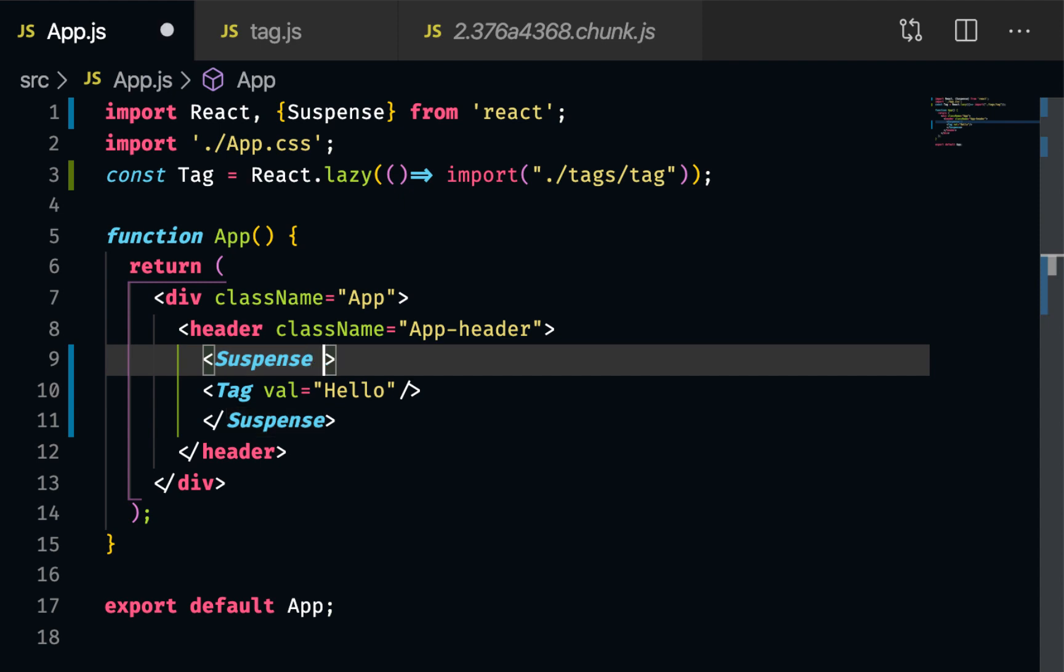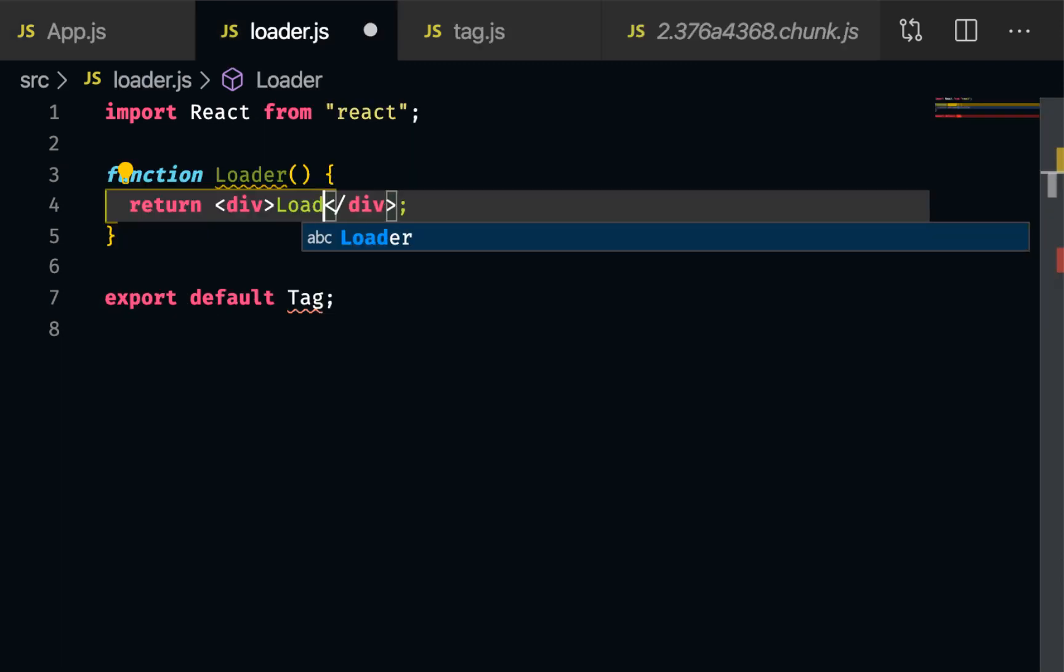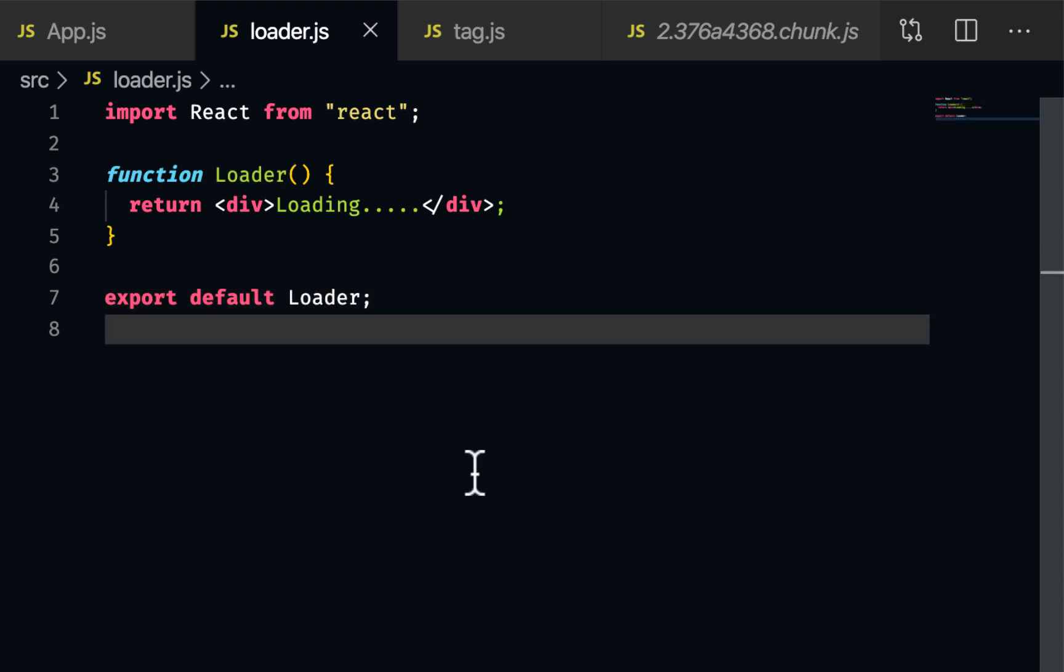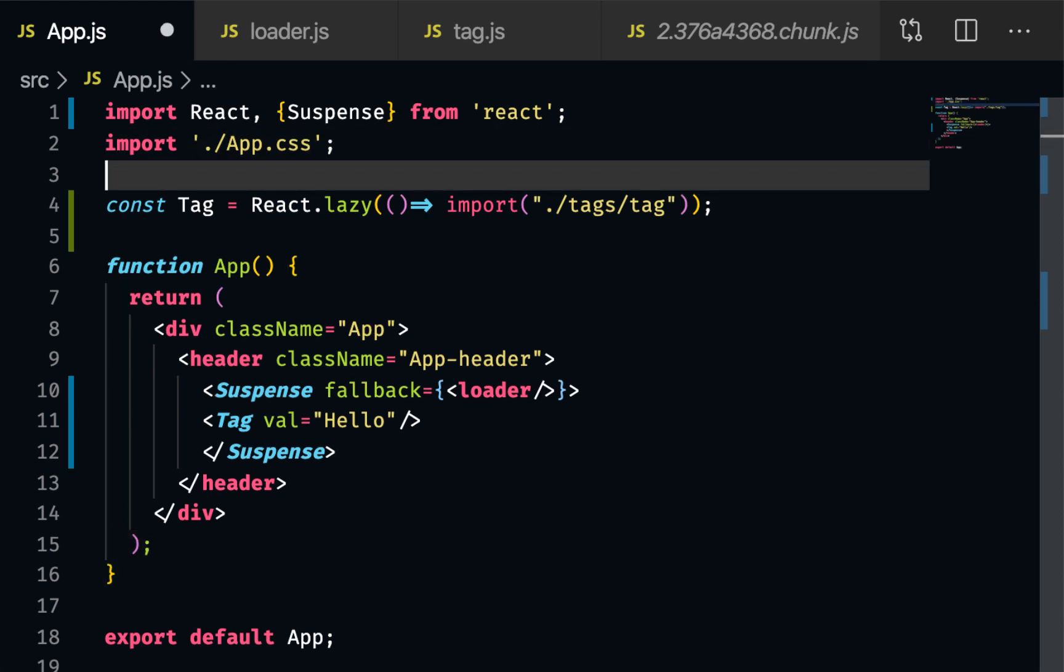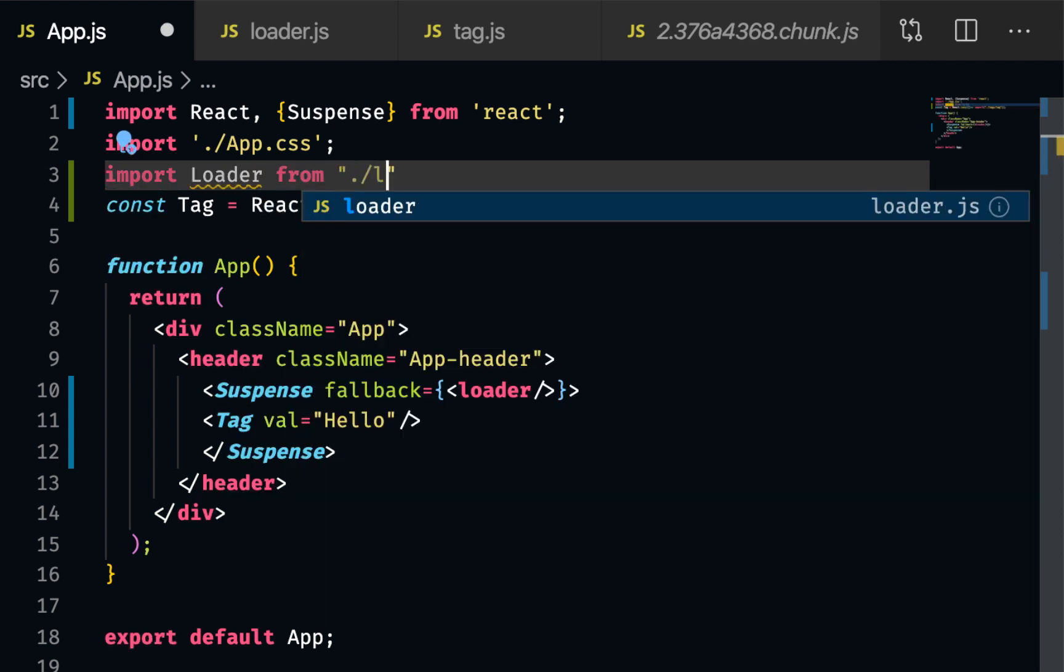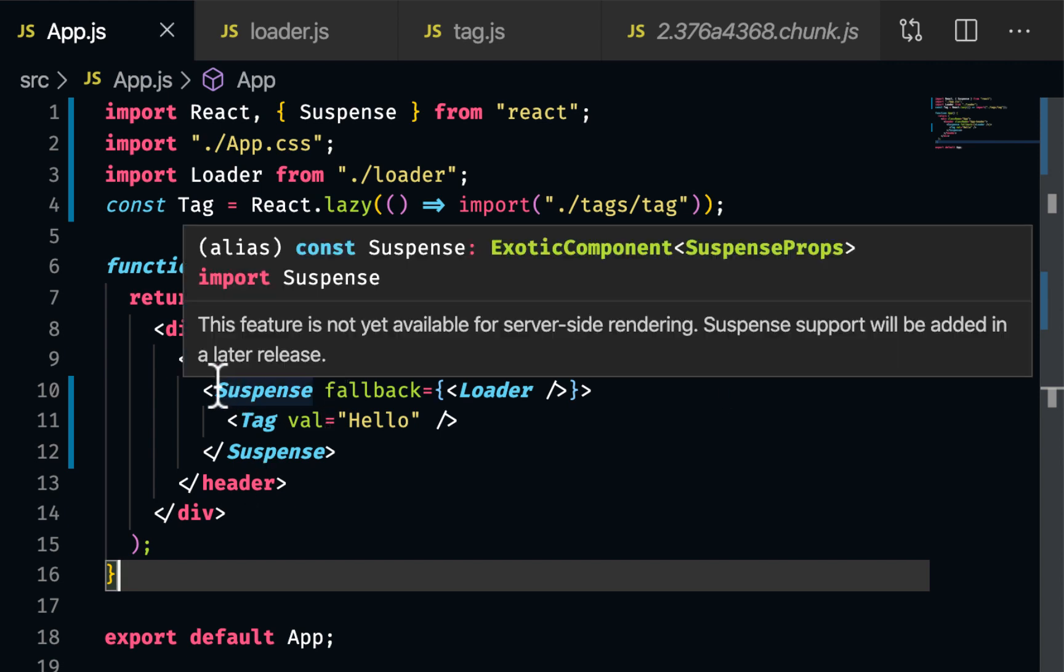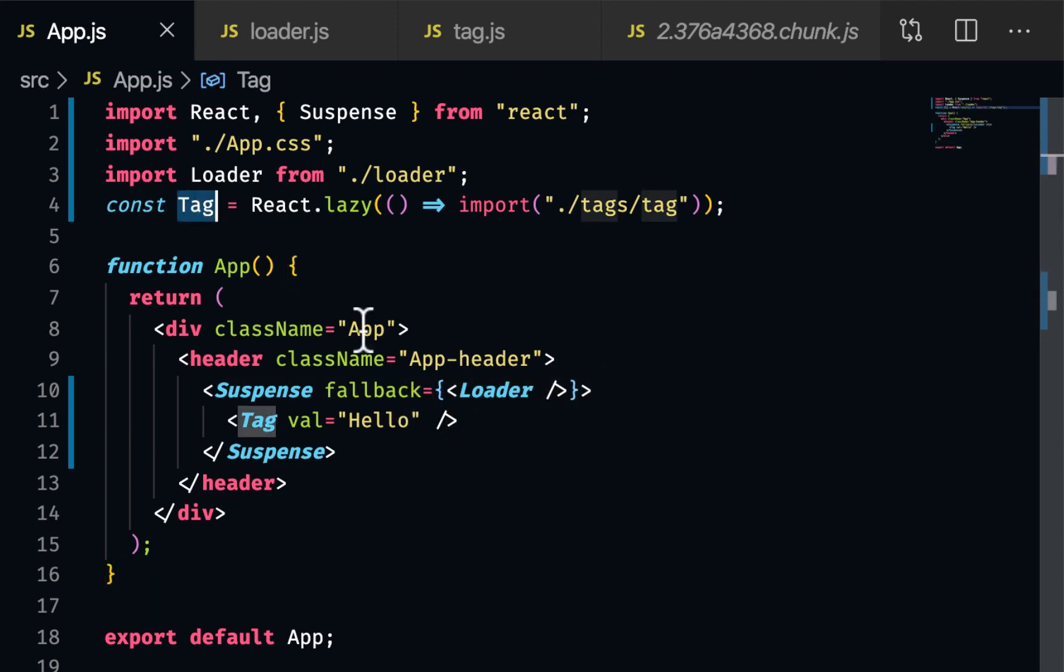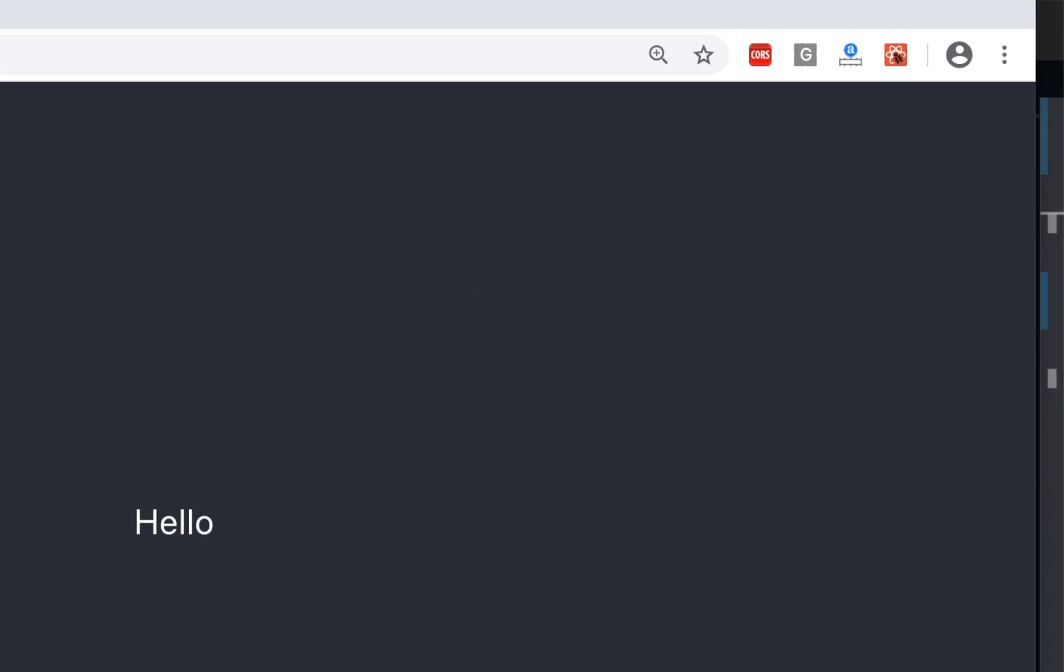So for that, I can create another component, which will be, I can say fallback equal to some component. Let's call it a loader loading dot dot dot. And I can export this loader. Okay. And then in the main application, I would need to import it loader from loader. So if I format this, now it says, okay, while the tag is loading, show this component. So the idea is while you wait for a bigger component to load, just show the loader, right? So let's see if it works.